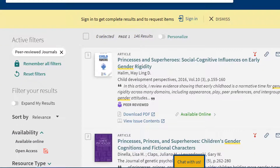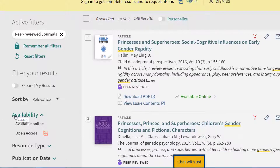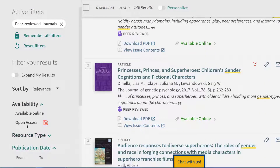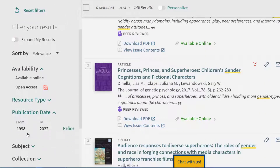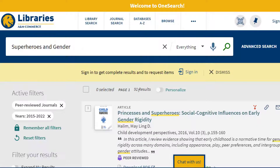Next we will look at publication date. To filter by date, simply enter the date range you are looking for. For example, we can enter 2015 as our beginning date and leave the ending date at 2022. Once we hit refine, our results change, limiting our results to 91.